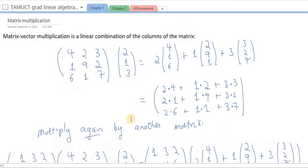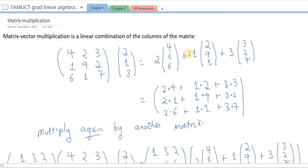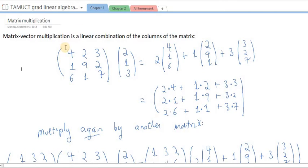Here I have a 3×3 example with particular numbers: this matrix times this vector. You can see it's the first column of the matrix times the first number in the vector, plus the second column times the second number, plus the third column times the third number — a linear combination. Practically, when we do computations, we do it entry by entry: two times four plus one times two plus three times three to get the first entry, and so on.